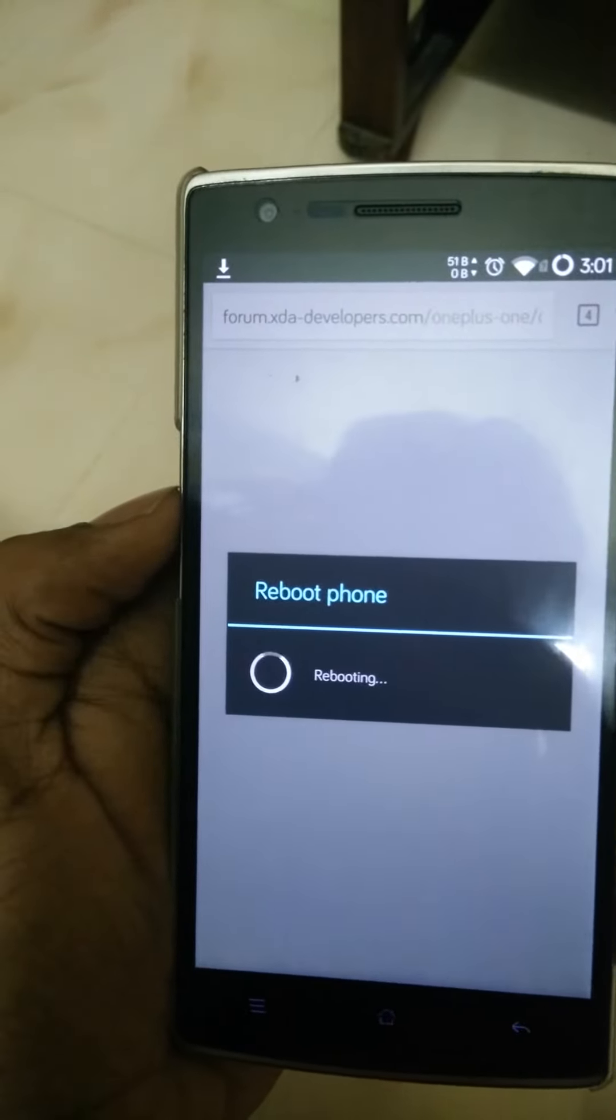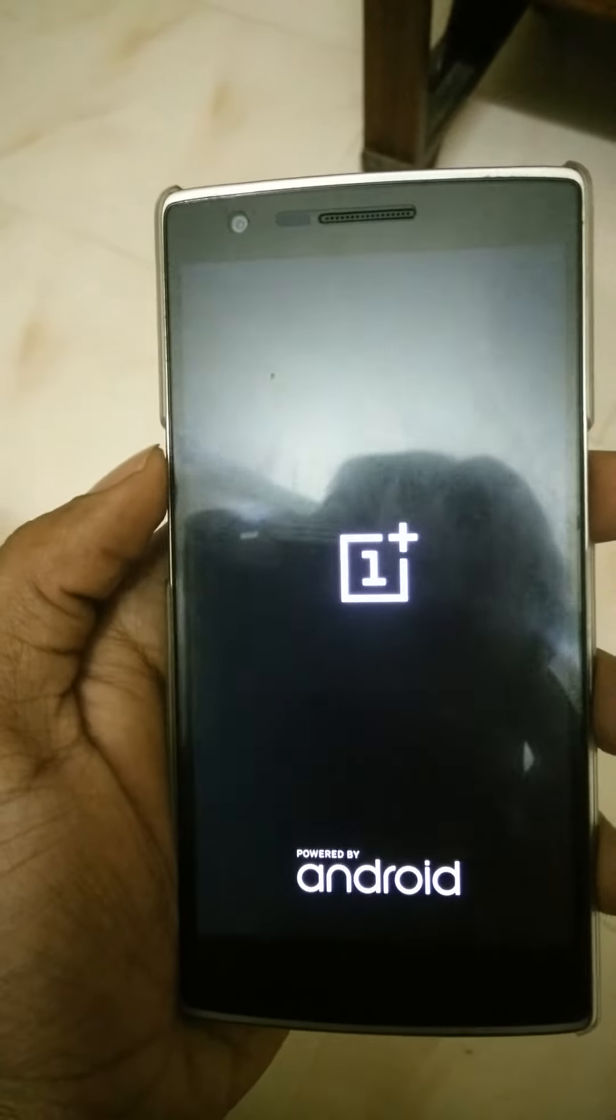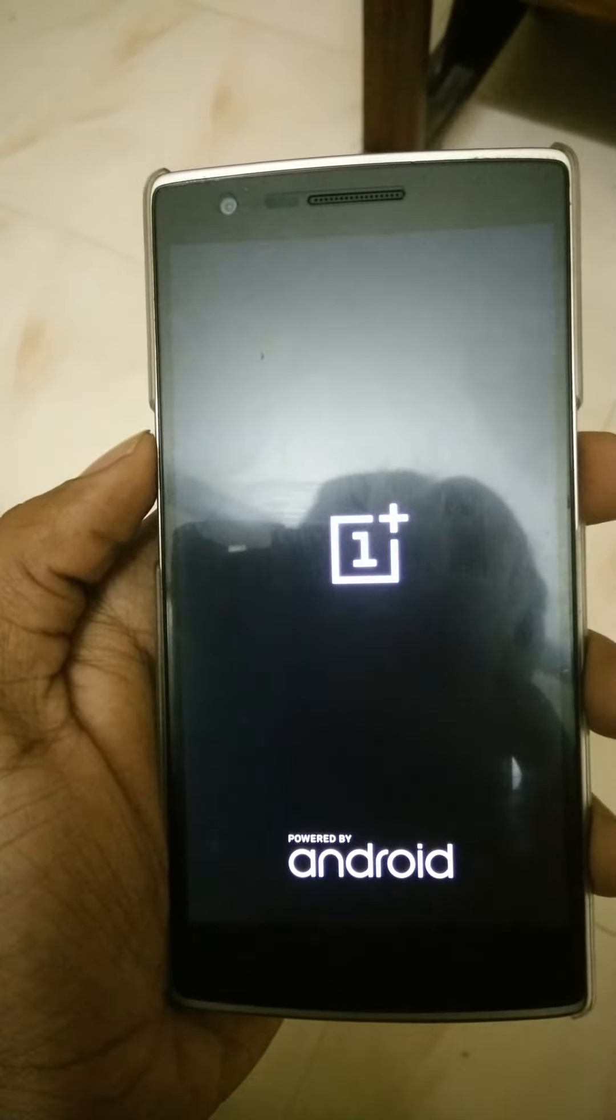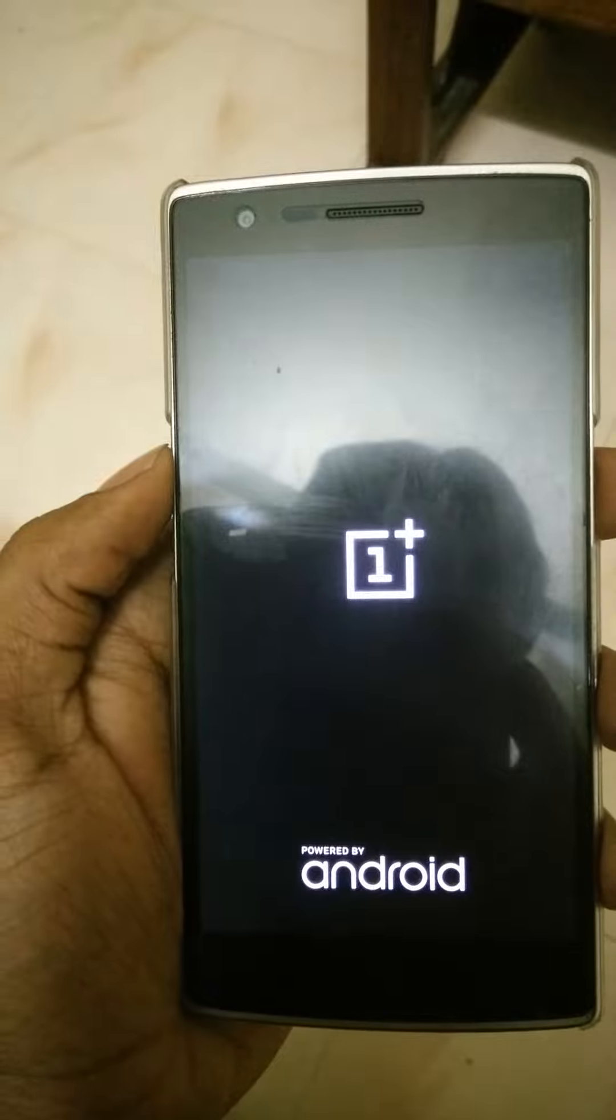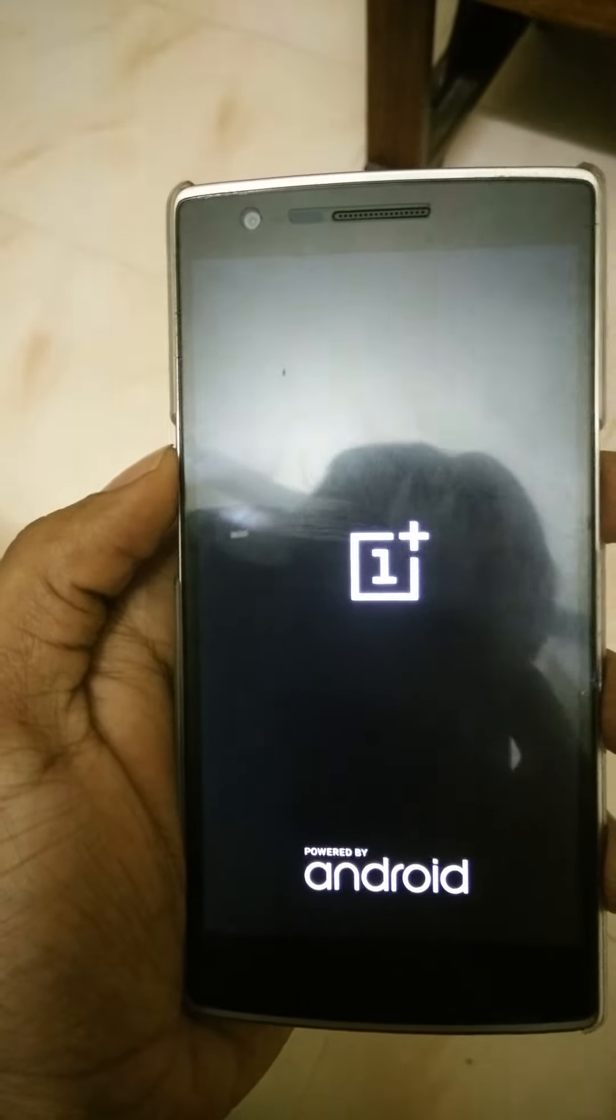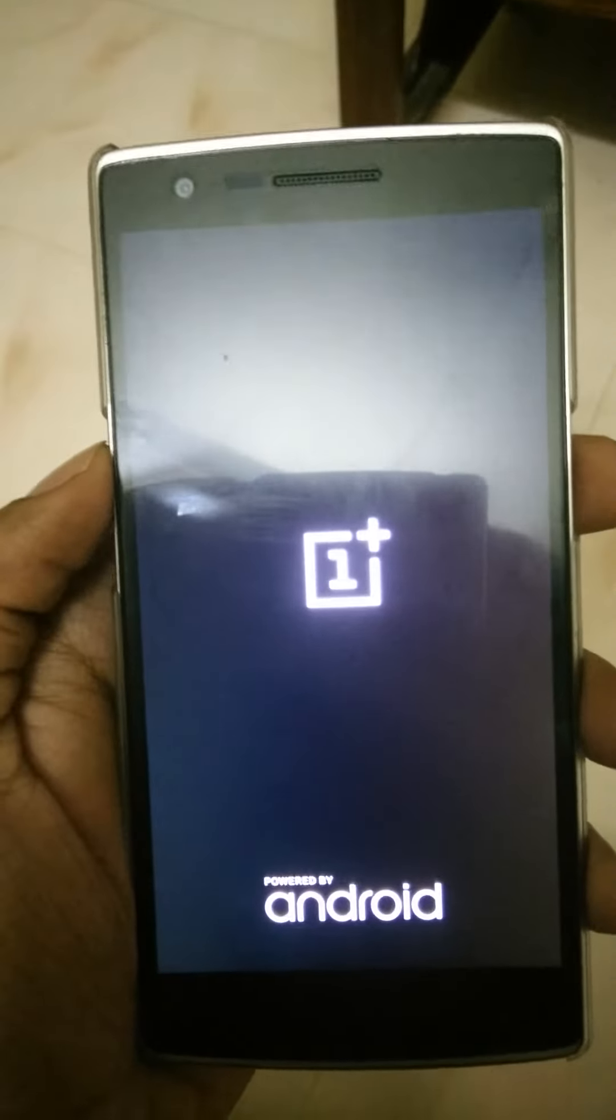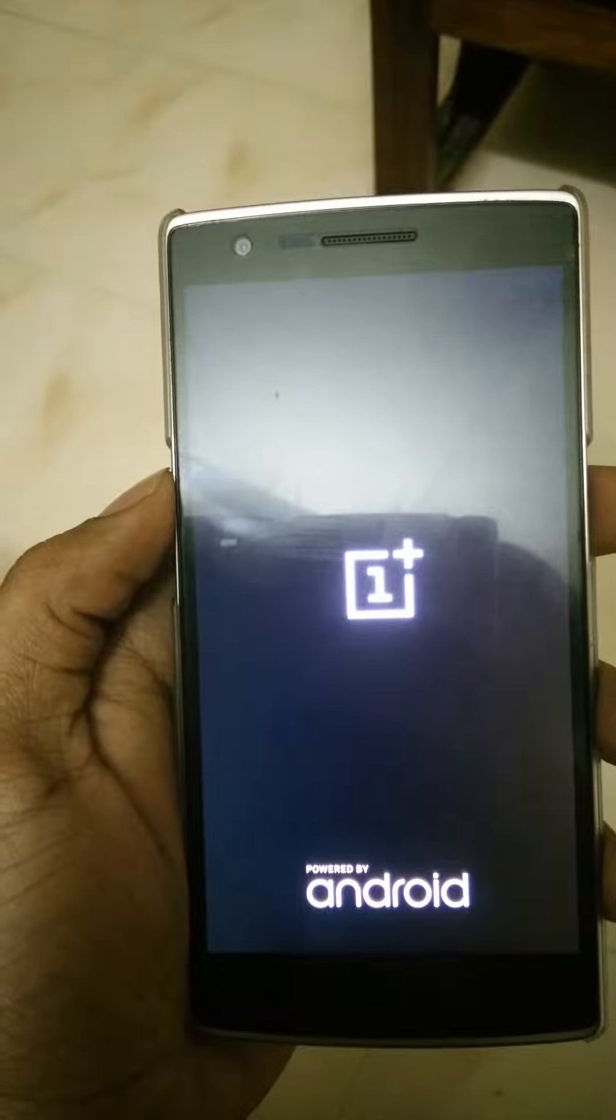Now I have TWRP installed on my device. I will be rebooting to that. It will take a while.